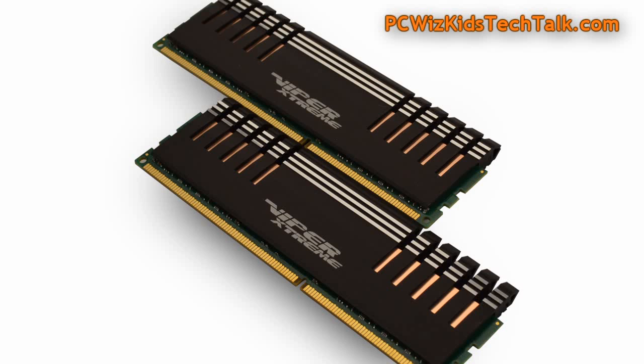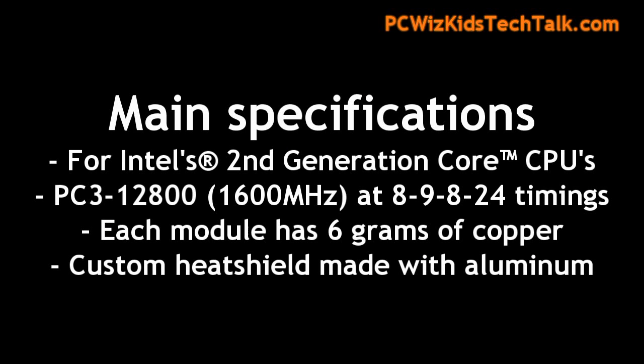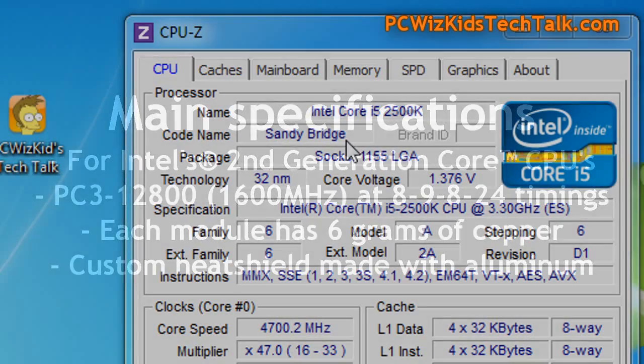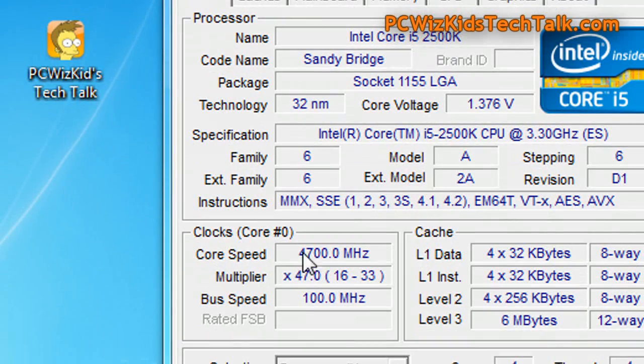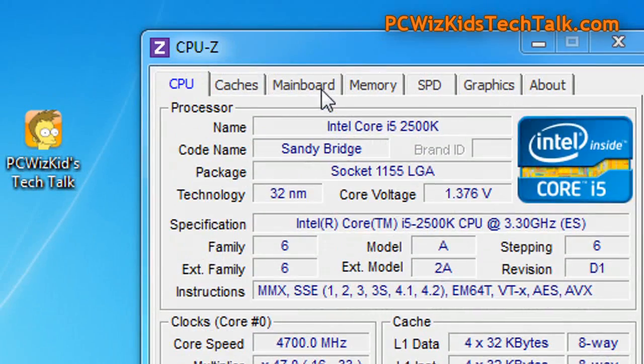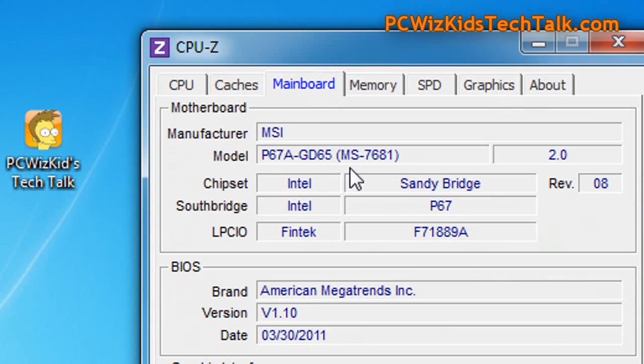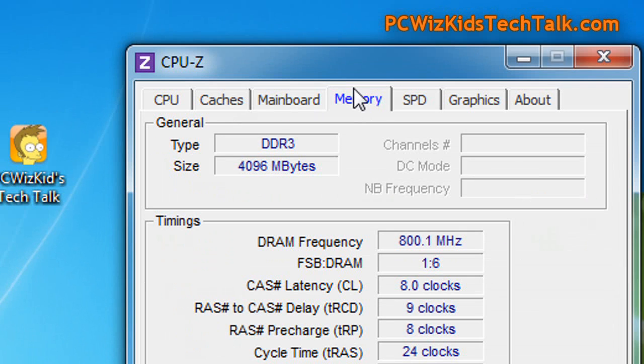Extreme because of the copper that's inside there, the heat shields with aircraft grade aluminum, terrific latency timings, low latency 8-9-8-24. And you can see here I'm running it on an Intel Core i5 2500K on this MSI board, overclocked to 4.7 GHz.